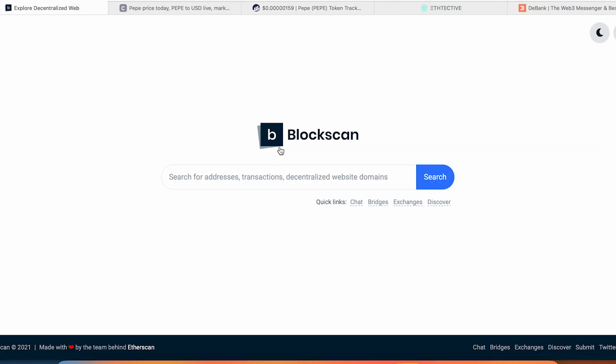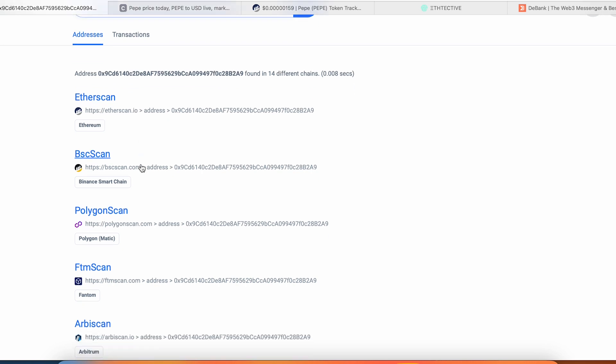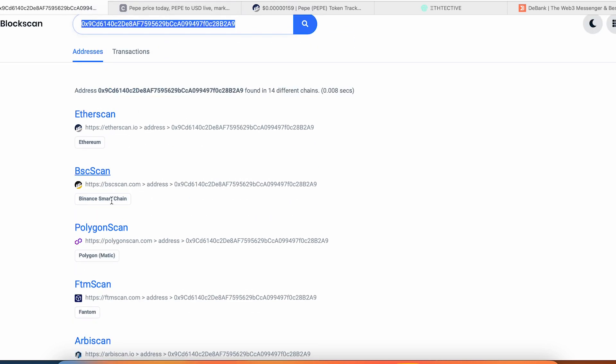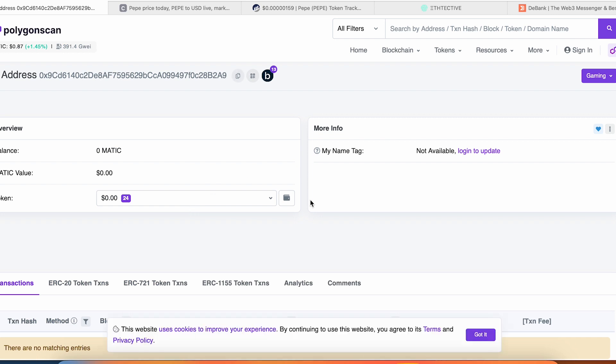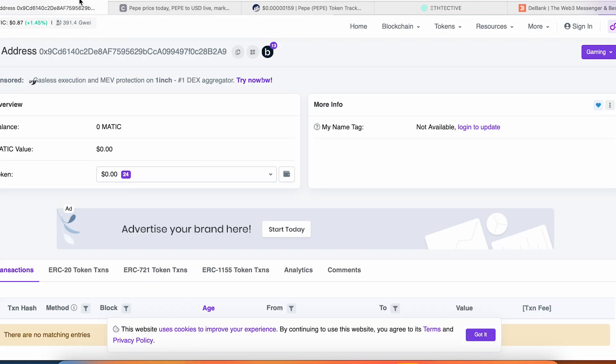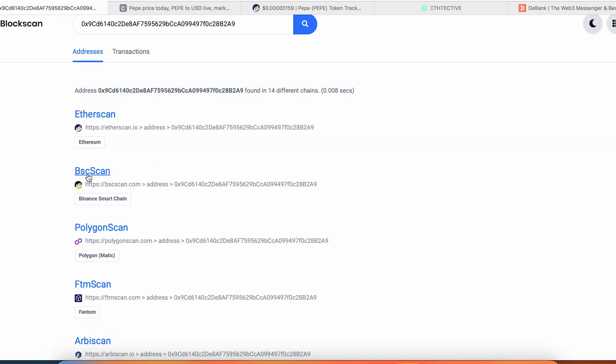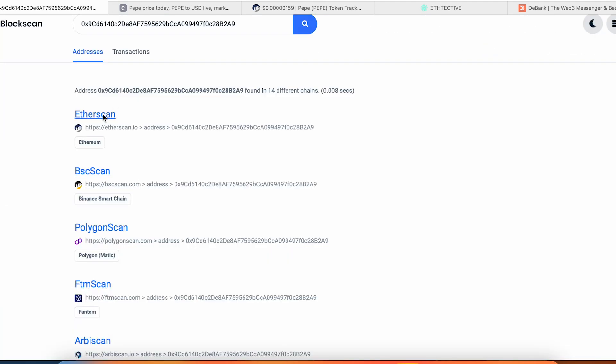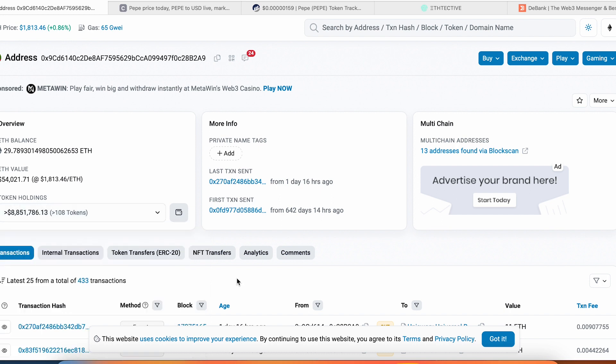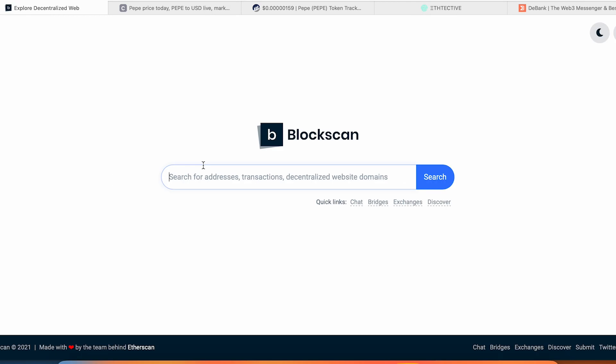Go here to BlockScan and you can track this address in totally different chains. For example, we go to the Polygon scan with this address—zero transactions. Go to Binance Smart Chain—zero transactions. Go to Ethereum—this whale holds over 7 million of Pepe and you can track every single transaction of this wallet.